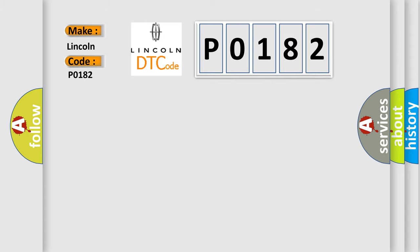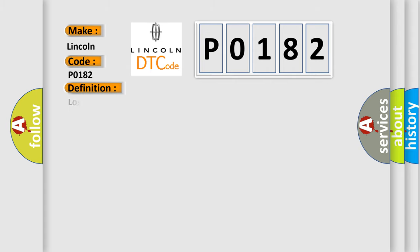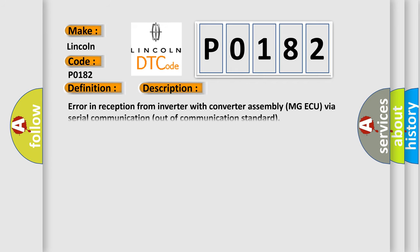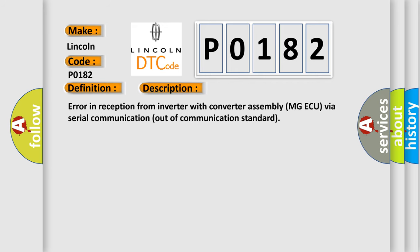The basic definition is lost communication with driver motor control module. And now this is a short description of this DTC code. Error in reception from inverter with converter assembly MG AQ via serial communication out of communication standard.